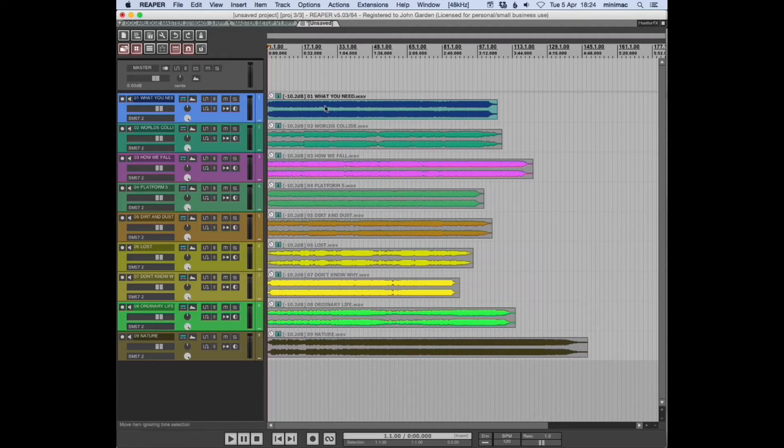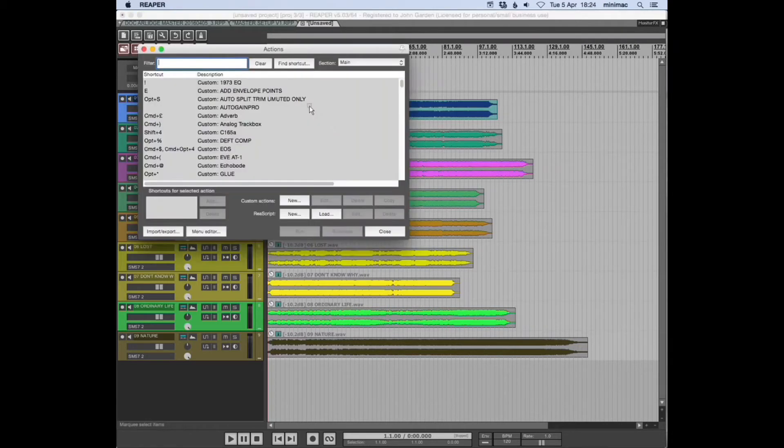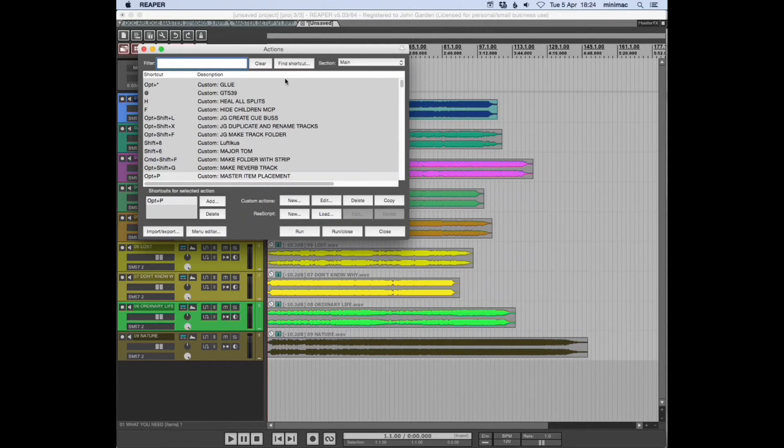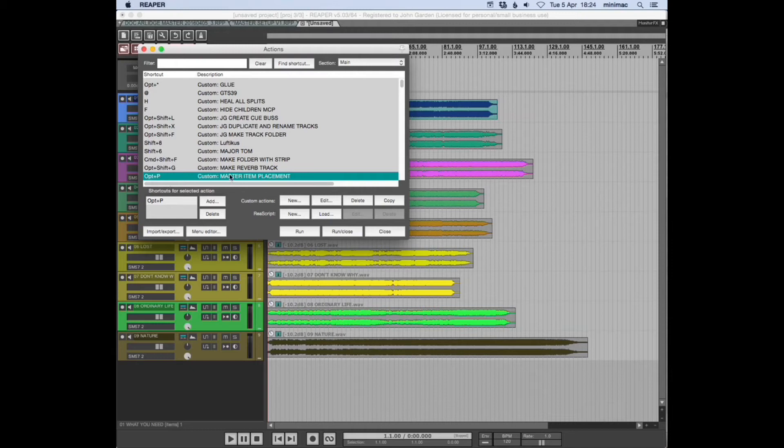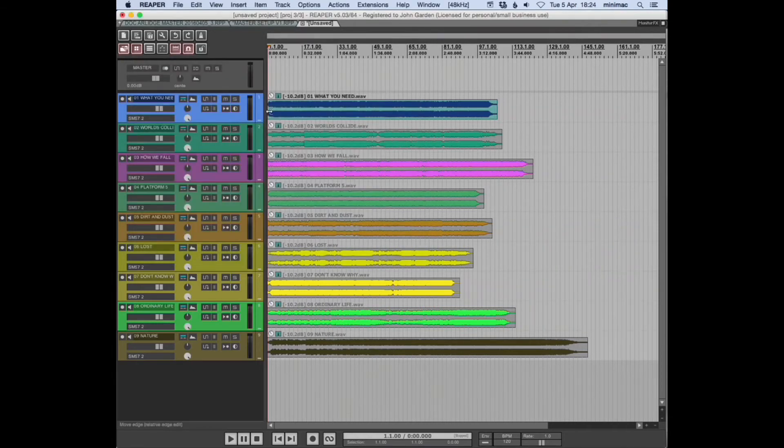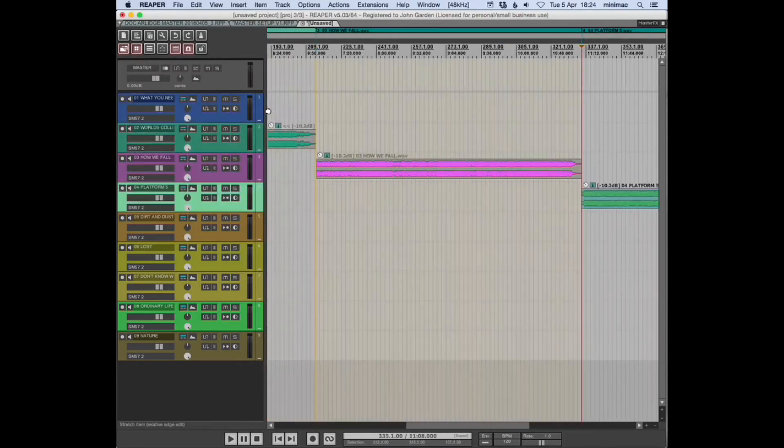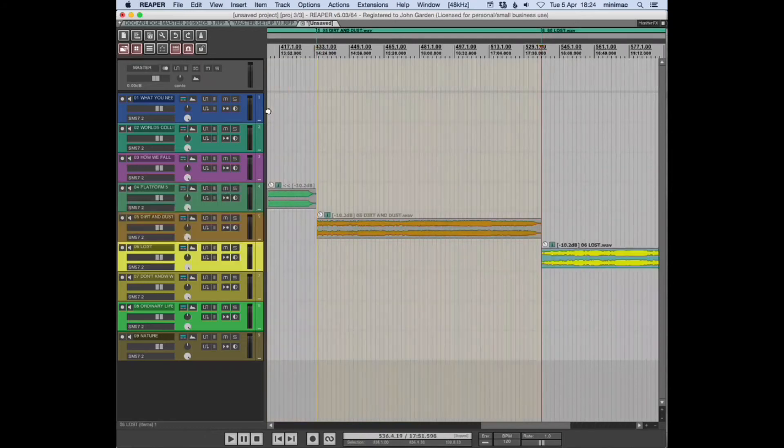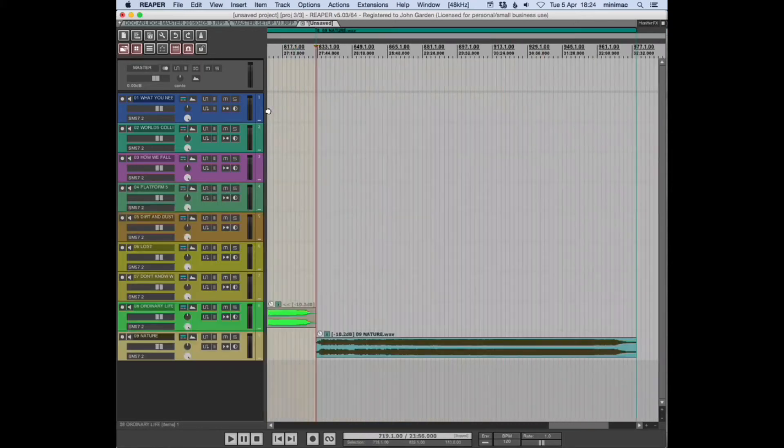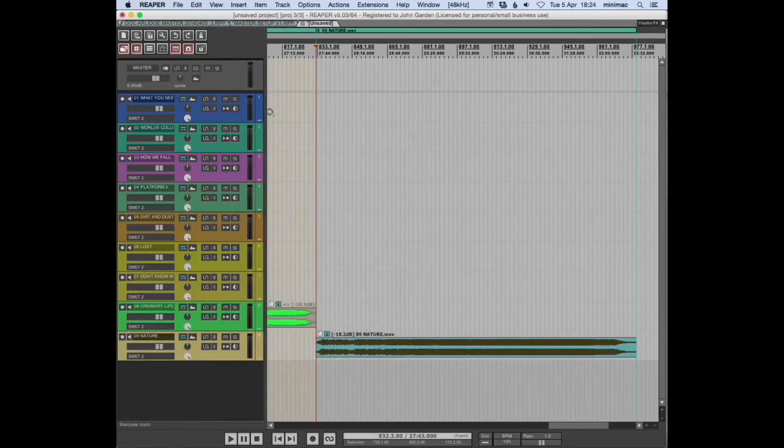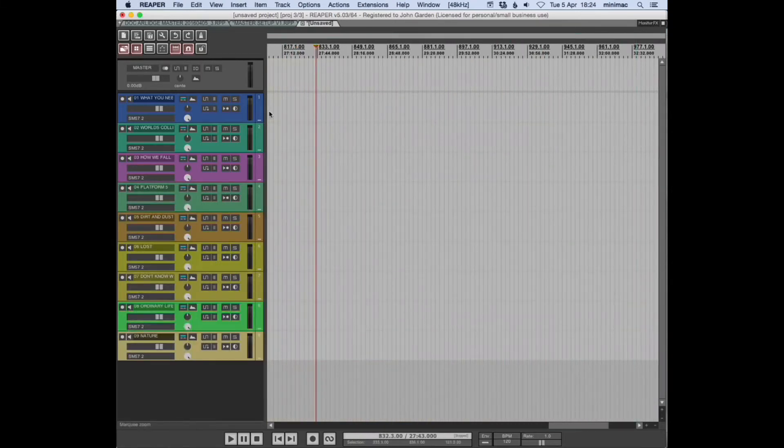The first item on the first track. The shortcut here for our custom action is Option+P, but that's just my choice—it can be anything. And then here we go. Okay, so if I undo all of that...